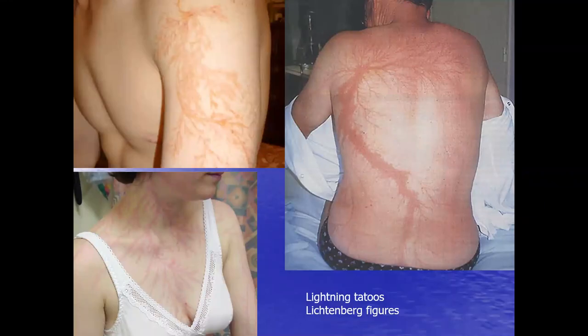Last time I discussed thunderstorms and today's lecture will cover tornadoes, but before I get started I found these pictures that I thought were kind of interesting of people that have what I call lightning tattoos.